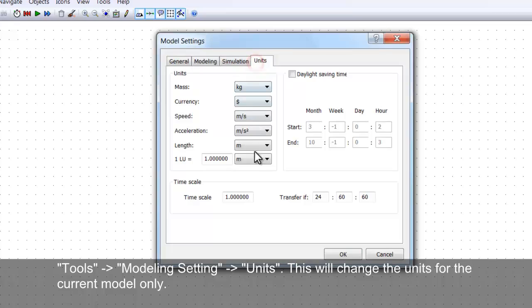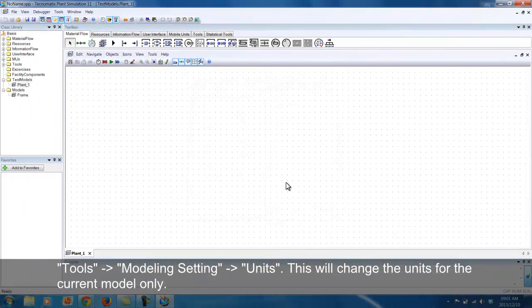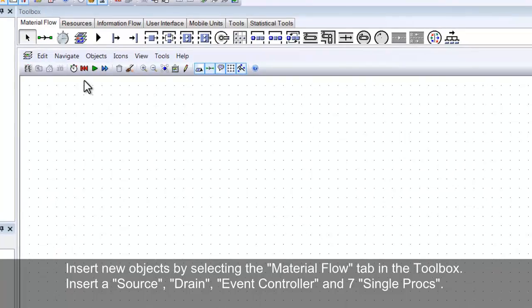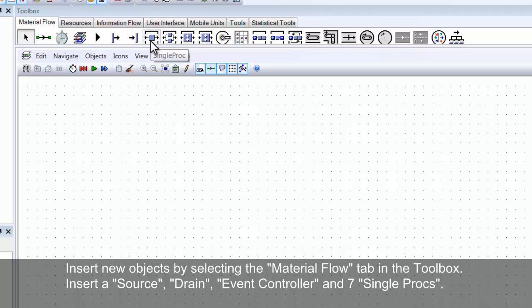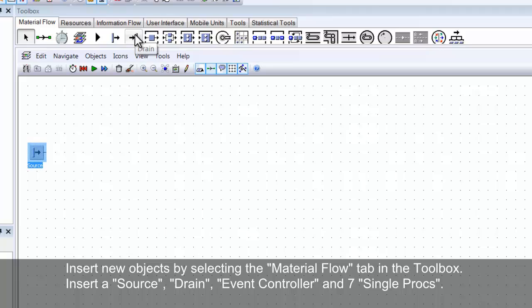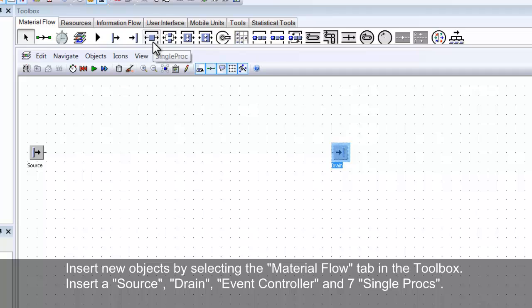We will now start constructing a basic model. Go to the Material Flow tab in the Toolbox and add a Source, Drain, Event Controller and 7 Single Procs. This can be done by dragging them into the frame or by clicking once to select the object and then clicking a second time on the position you want it placed. To add more than one object at the same time, remember to hold down the Control button on your keyboard.